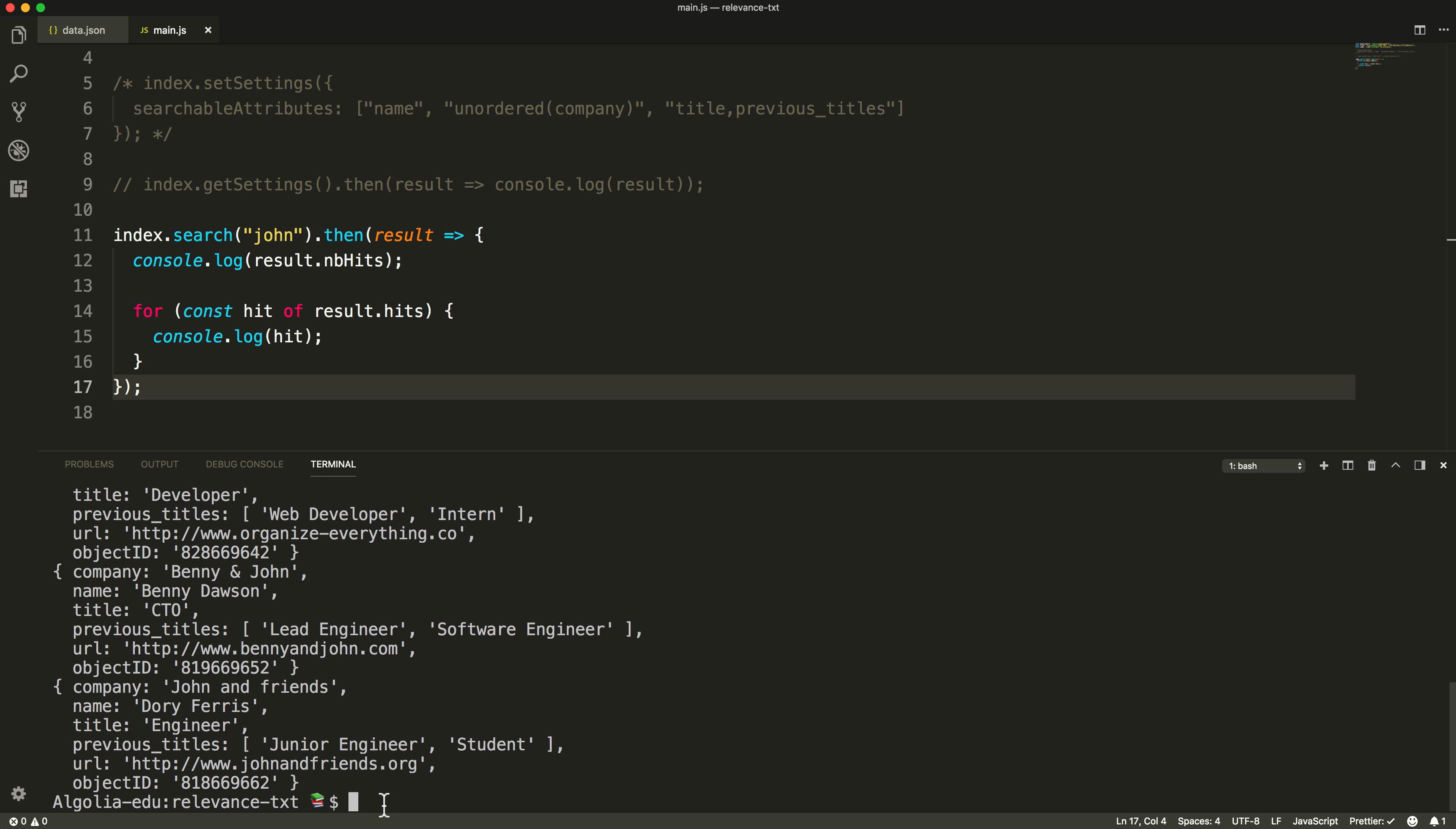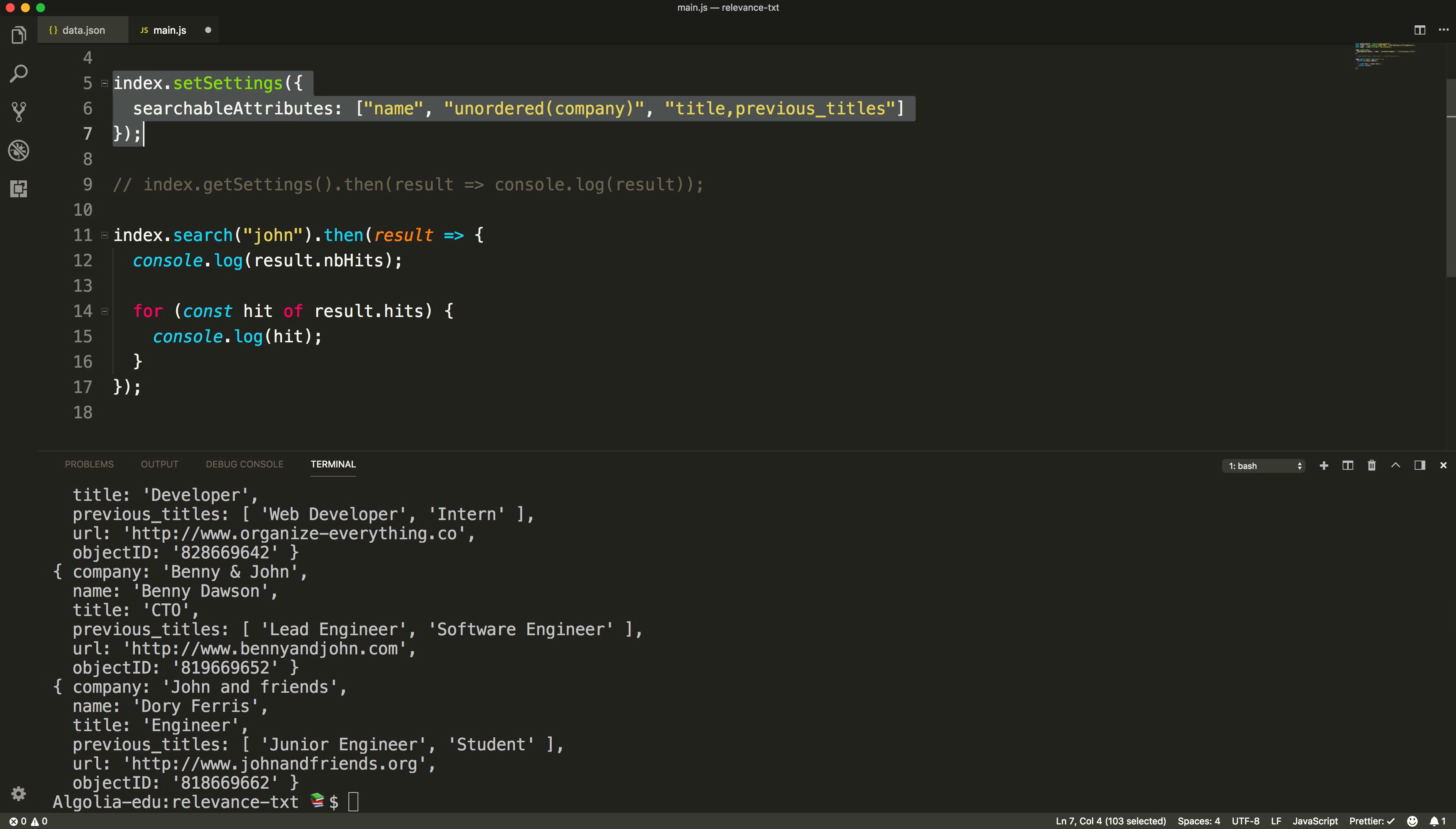In a real-life use case, it should be the custom ranking's job to break that tie, and we'll cover that in the next video. One last thing, when you declare two attributes at the same level like we did for title and previous titles, they will always be considered unordered.